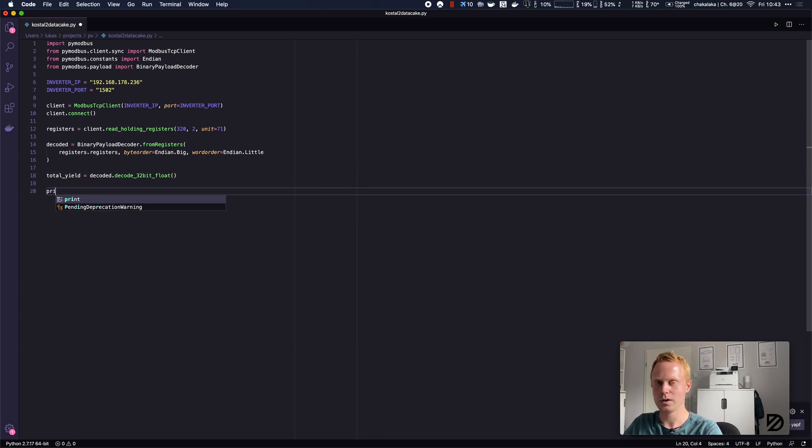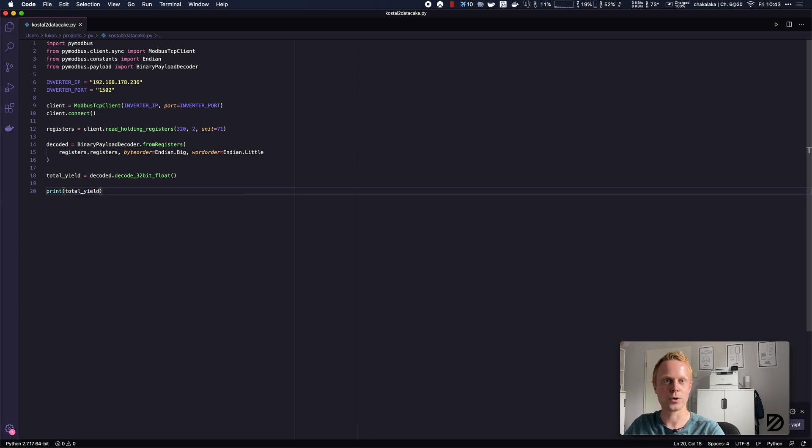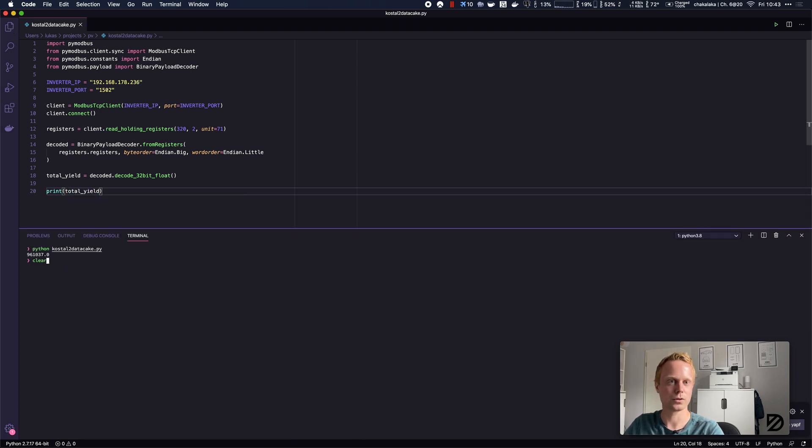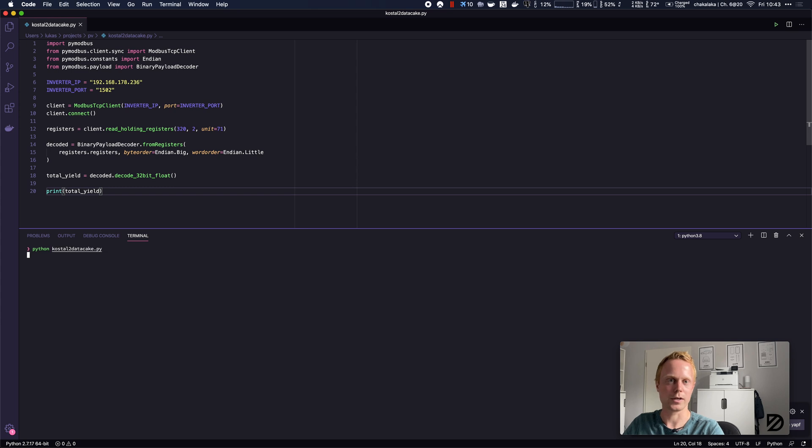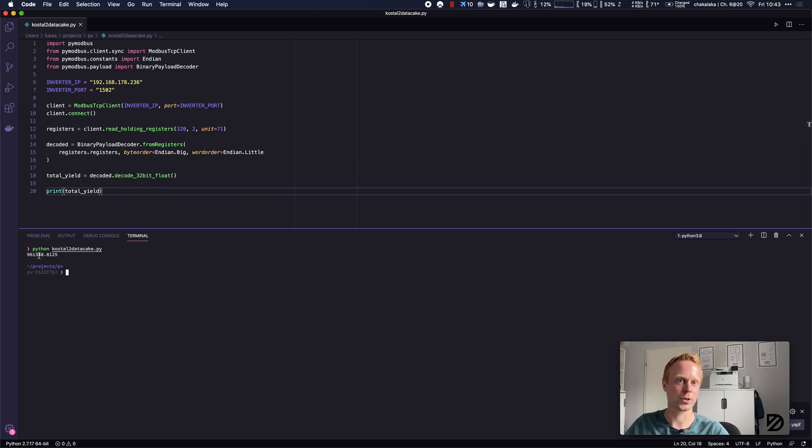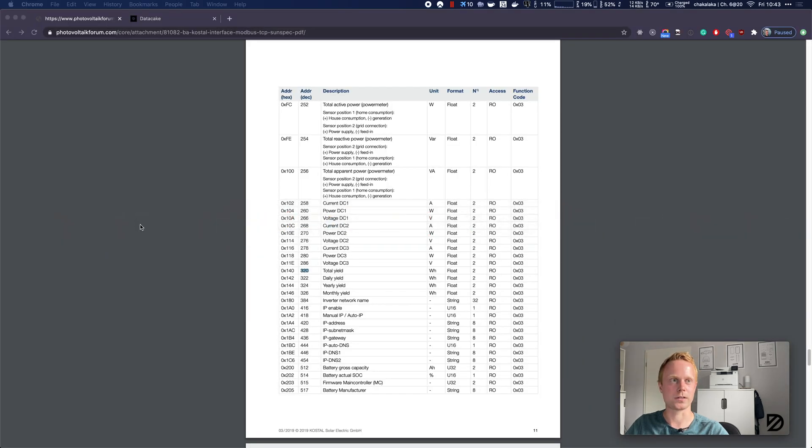If we did not make a mistake, we can then use Python to read this register and see that we have quite some power generated already. So how do we get this data onto DataCake?